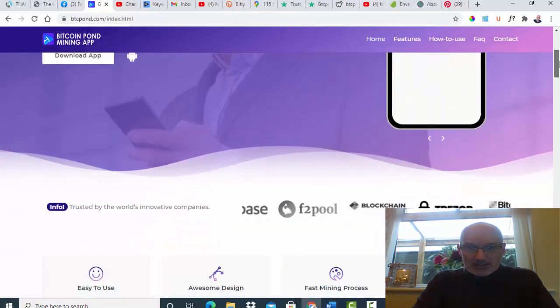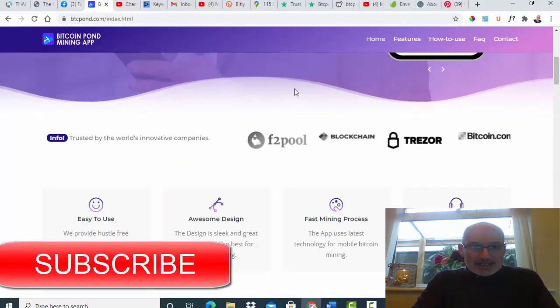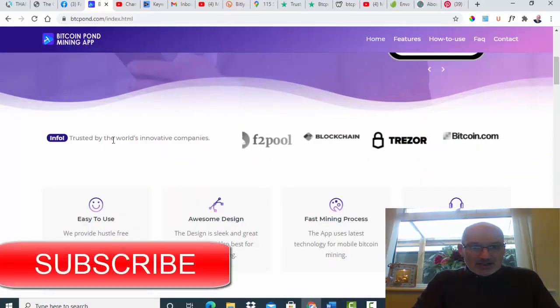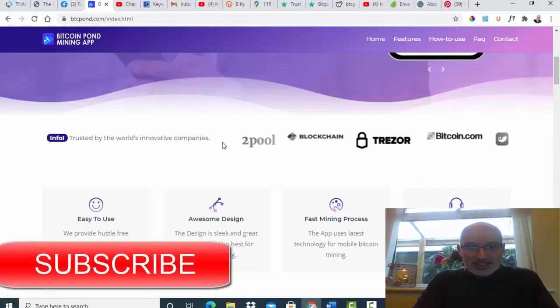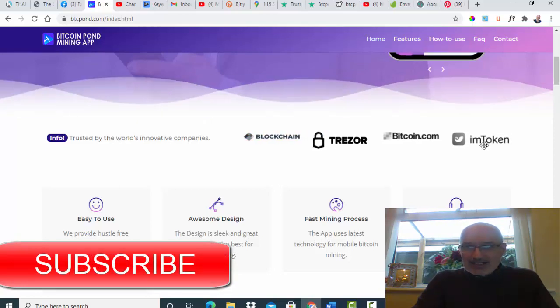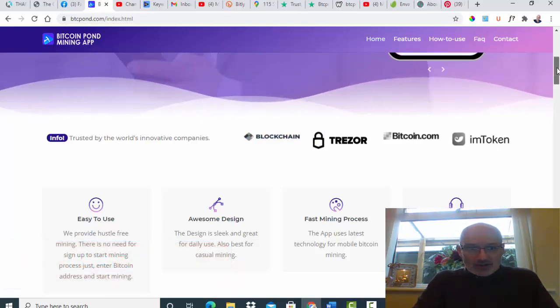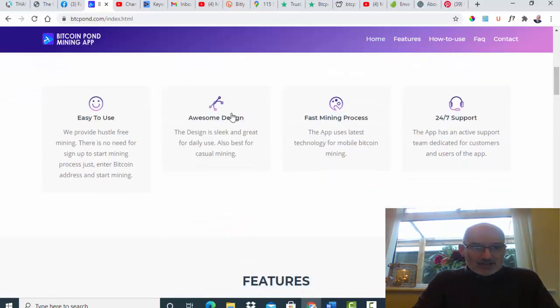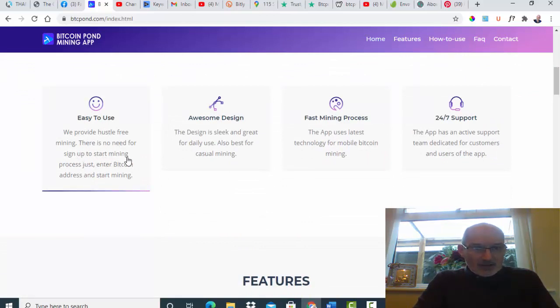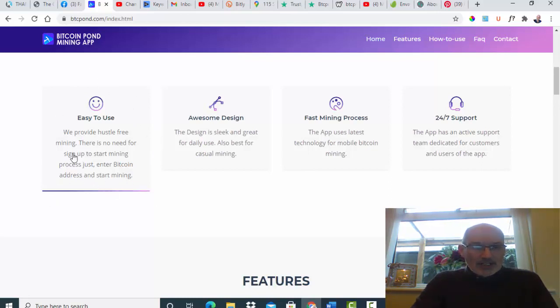It says it's trusted by these companies, can't really say whether that is true or not. It says it's easy to use, there's no need to sign up to start the mining process. Just enter a Bitcoin address and start mining straightaway. That is giving me alarm bells.